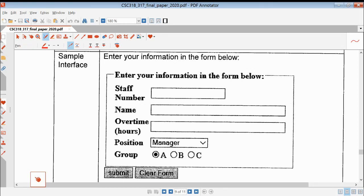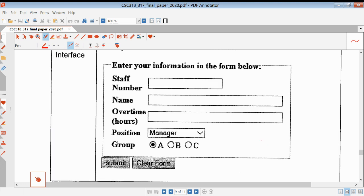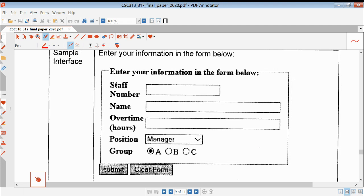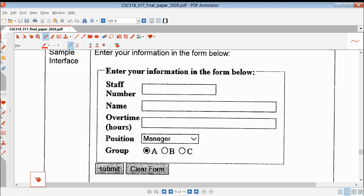Assalamualaikum everyone. Now we take a look at one example of a final year question. The question asks you to create a form as given in the sample interface here, and the form should be created using HTML.